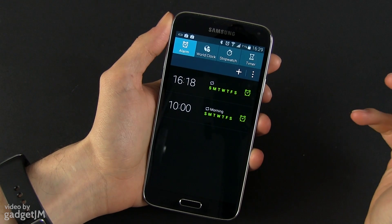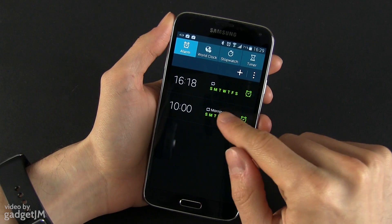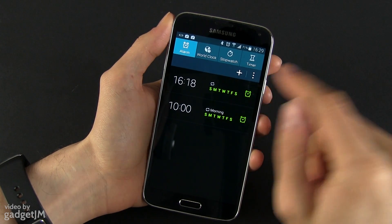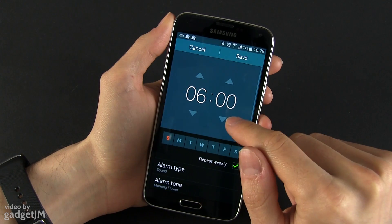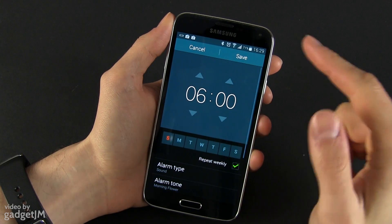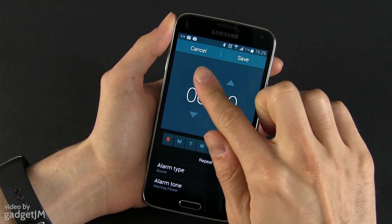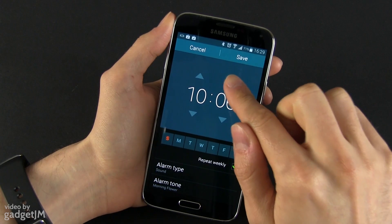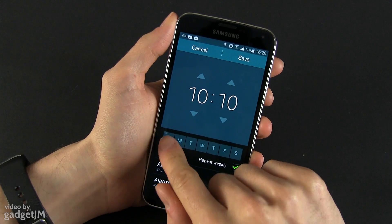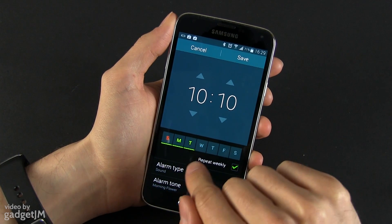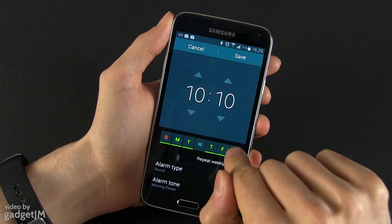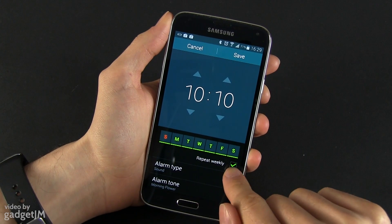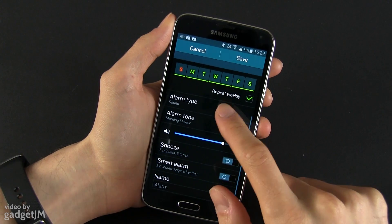I already have a couple of alarms created. How do you create an alarm? By pressing this plus button here in the corner and from here you can select the time of your alarm, the day of your alarm, and you can select to repeat it weekly or not.